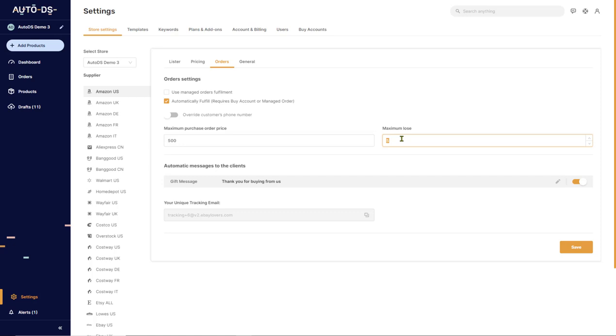But if for example, you didn't have price monitoring set on a certain product and your supplier increased the price, your store stayed with the cheaper price and you lost money on the order. So here you can tell AutoDS, if I lose more than $10 or $5 like it was on an order,